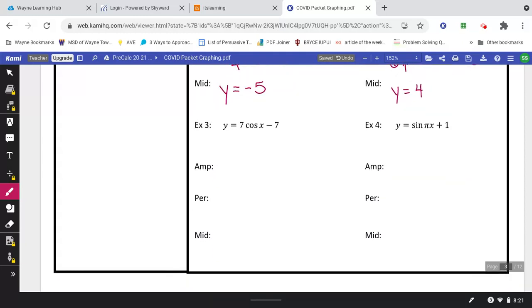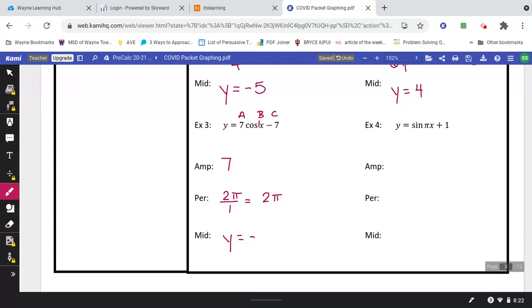Example three: amplitude is 7 (letter a). For the period, there's no number in front of x, so there's an invisible 1 — anytime a number is missing it's always 1, because 1 times something gives that same thing. So we do 2π divided by 1, which gives us 2π. The c value is minus 7, so midline is y equals negative 7.